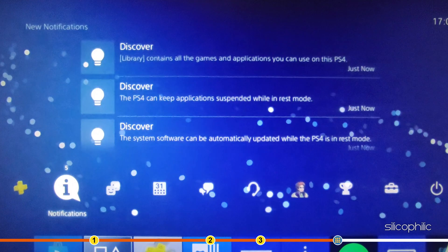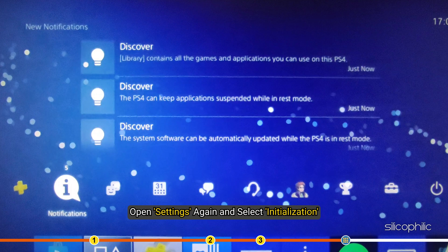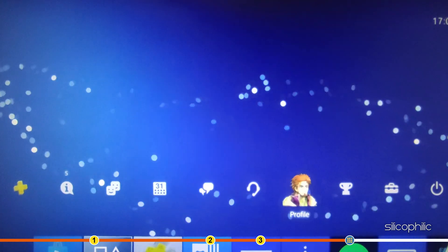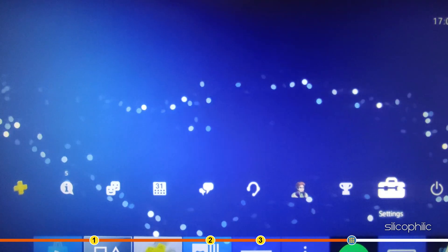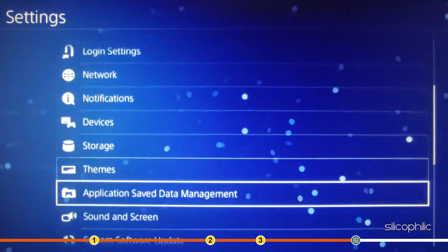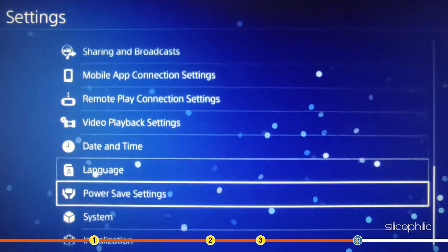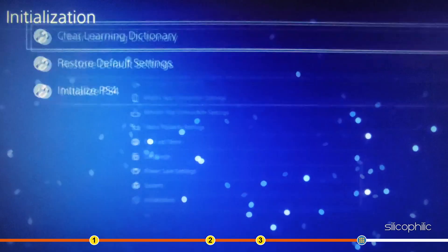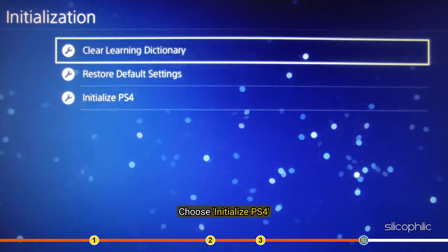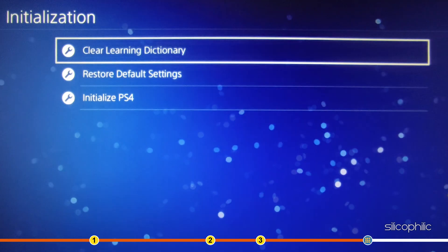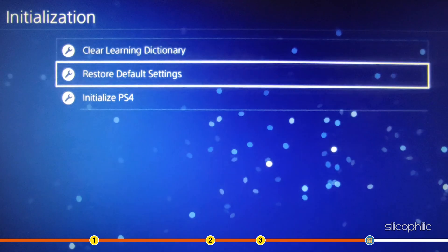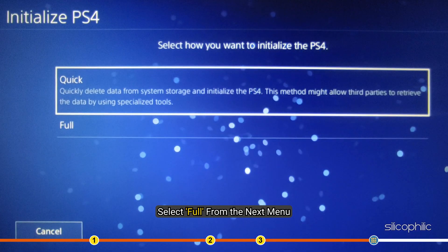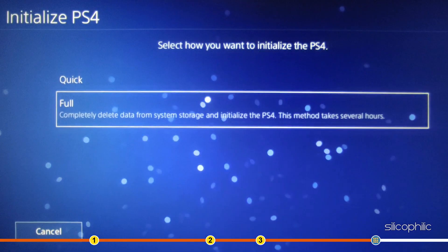Once you have done a backup, open Settings again and select Initialization. Select Full from the next menu.